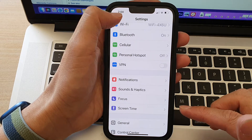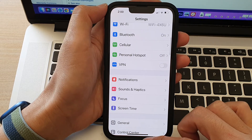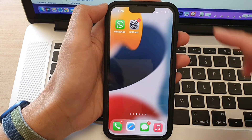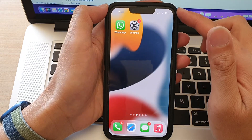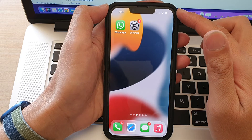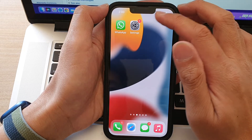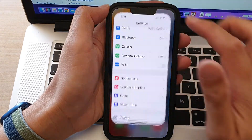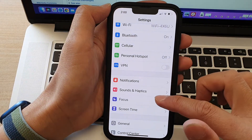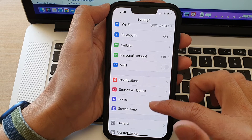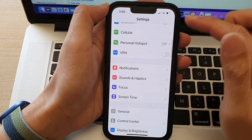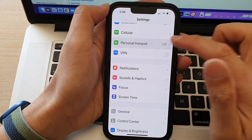First, let's go back to your home screen by swiping up at the bottom of the screen. On the home screen, tap on Settings, and in Settings go down and tap on Personal Hotspot.